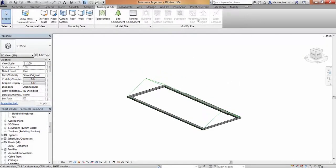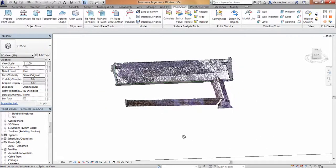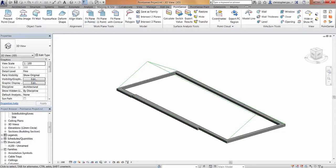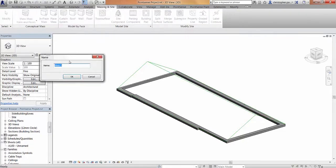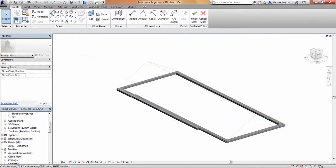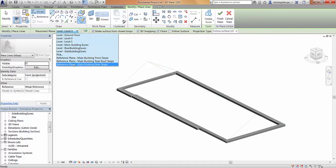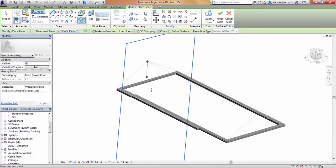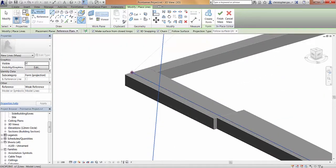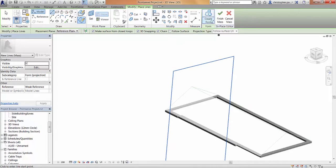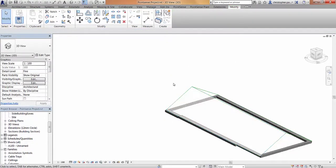The next step is to create a mass roof around this wireframe. If we turn the point cloud back on and navigate to the rear slope, we'll use this as the first mass to be constructed. Going to the Massing and Site tab and the in-place mass option, we can give this mass a name - rear roof slope. Using the line command, making sure that 'make surface with closed loops' and '3D snapping' are ticked, we then select the reference plane as the placement plane and work in a clockwise direction to get the surface to face the correct way. Drawing around the wireframe using 3D selections, you can see we've generated a mass in the plane in the place of the roof.